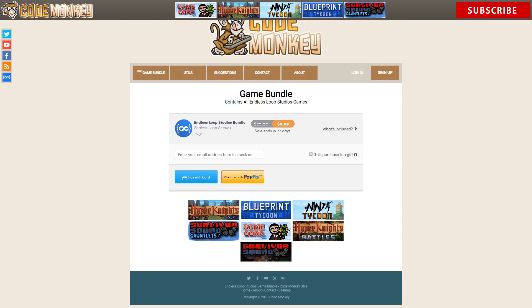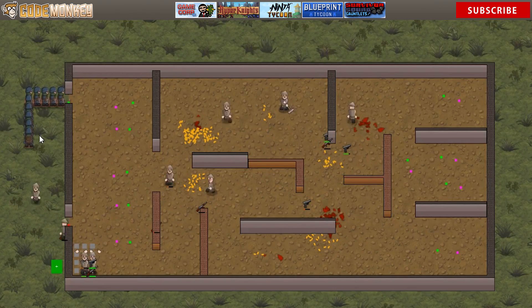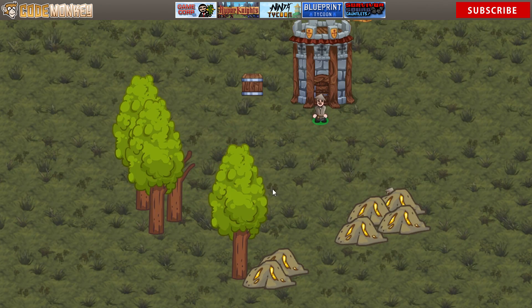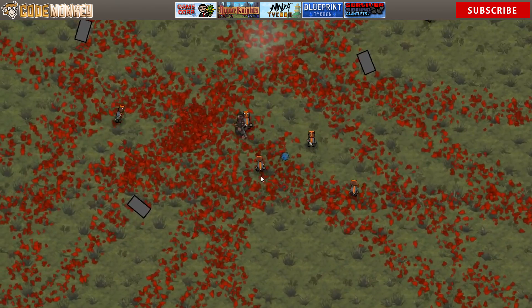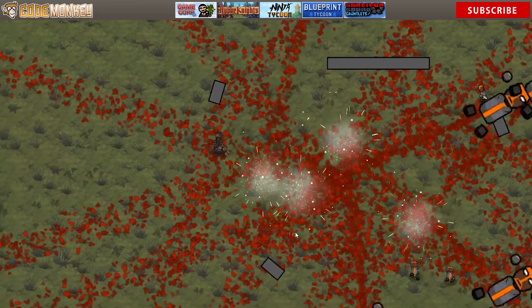If you want to check out the games I have created, you can grab a discounted bundle containing all of them. If you have any questions regarding a mechanic in any of the games, feel free to ask and I'll do my best to answer and possibly make a video on it.